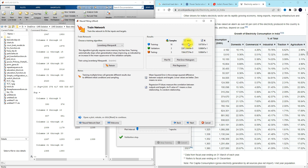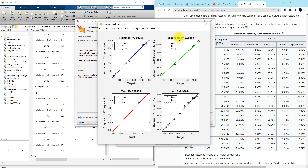After training, you can see the value of mean squared error and the R value. The R value is the regression value — it should be near to 1, meaning the neural network is well trained with the input and target data. Clicking 'Plot Regression', you can see that the R value for training, testing, and validation is around 0.99, so the network is trained well.